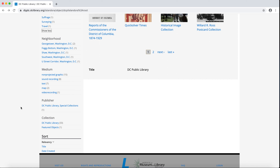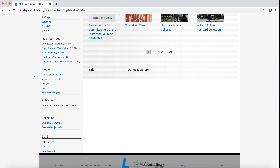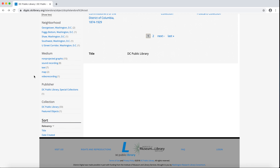Neighborhood is the next facet. A neighborhood is only assigned to a collection if the objects within are mostly located in a single neighborhood. The default order is the number of collections tagged with each neighborhood. To narrow collections by neighborhood, click a blue hyperlink. The next facet is medium, meaning what form of objects are included in a collection. The default order is the number of collections tagged with each medium.